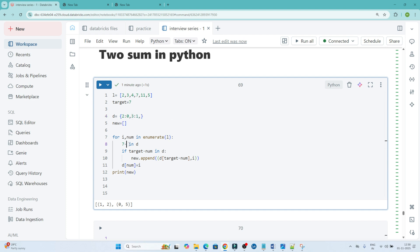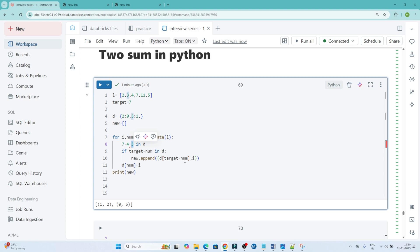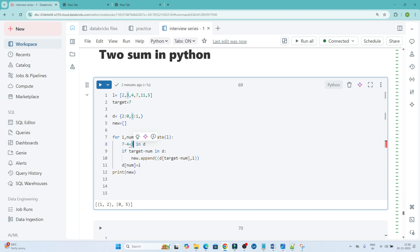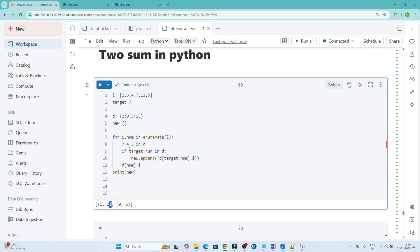Coming to the next number, 4: 7 minus 4 equals 3. Whether 3 is available in d — yes, 3 is available. So it enters the condition and returns the index of 3 (which is 1) as well as the index of 4 (which is 2), giving us 1 and 2. We append d[target minus num] — that is the index of 3, which is 1 — and also the current index i, which is 2.